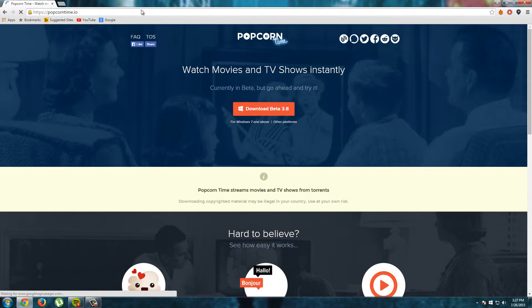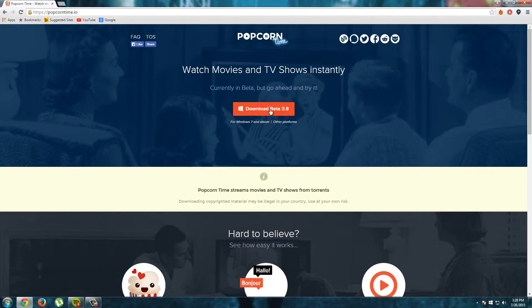So here we are at Popcorn Time and I see watch movies and TV shows instantly. That sounds good. To download Popcorn Time for Windows just click this download beta 3.8 button.